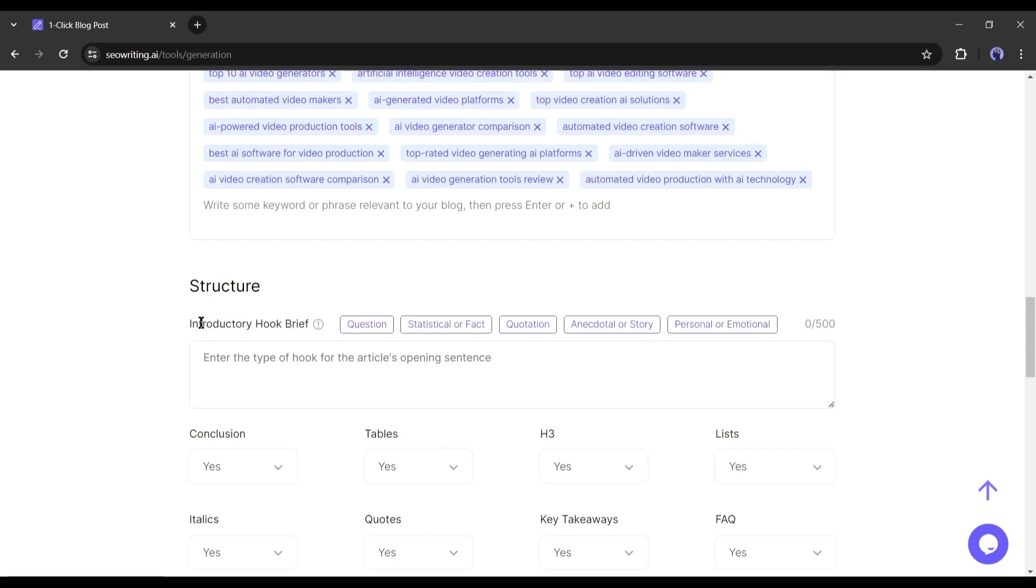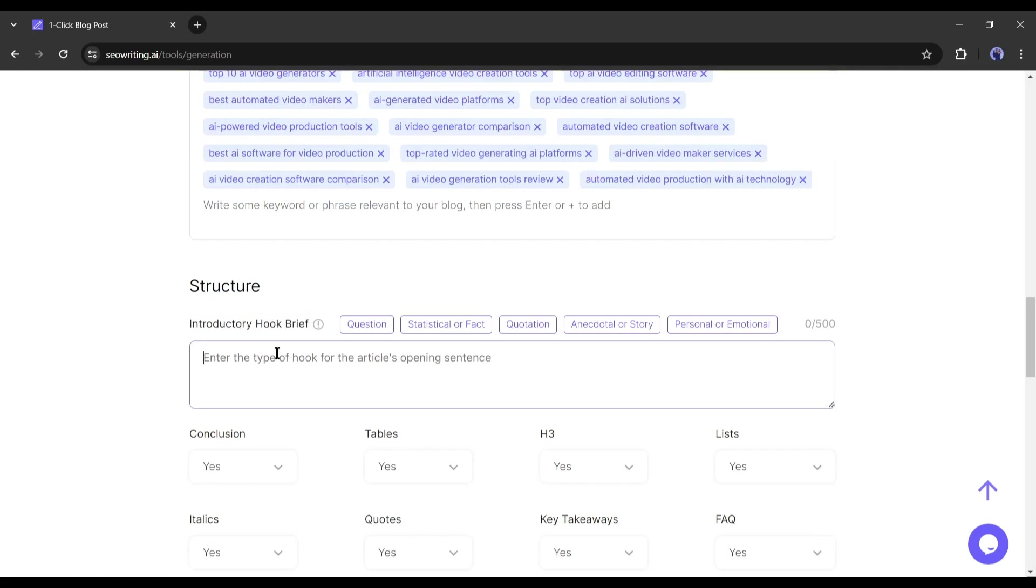First of all, the introductory hook brief. If you want to add an introductory hook to your article, you can add it to this box. I will add it from the templates. According to my article topic, a question hook will be perfect.